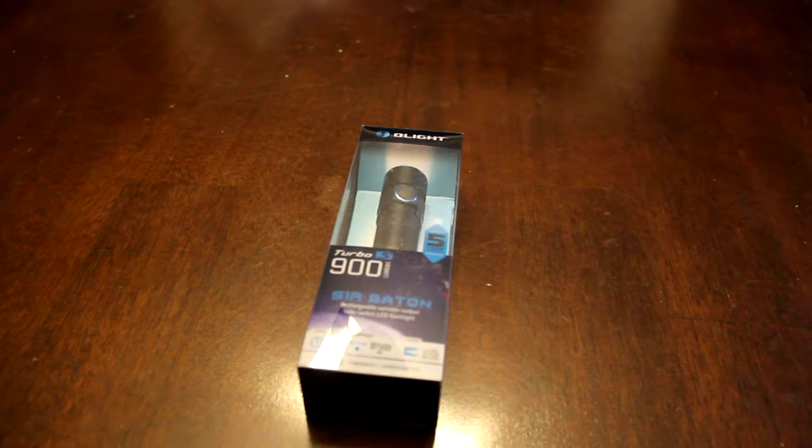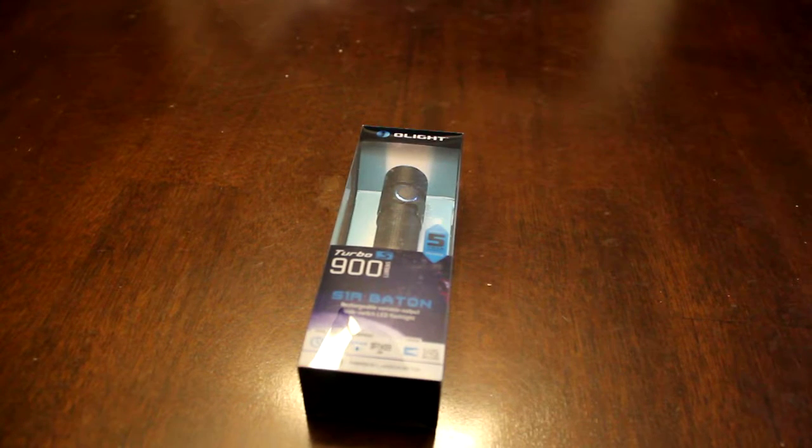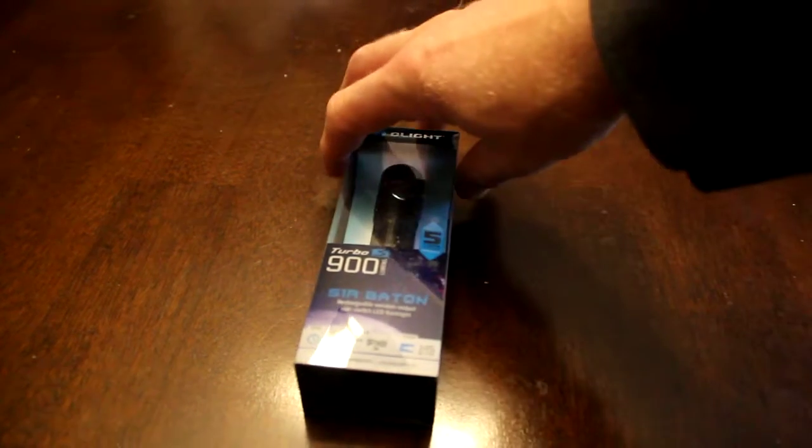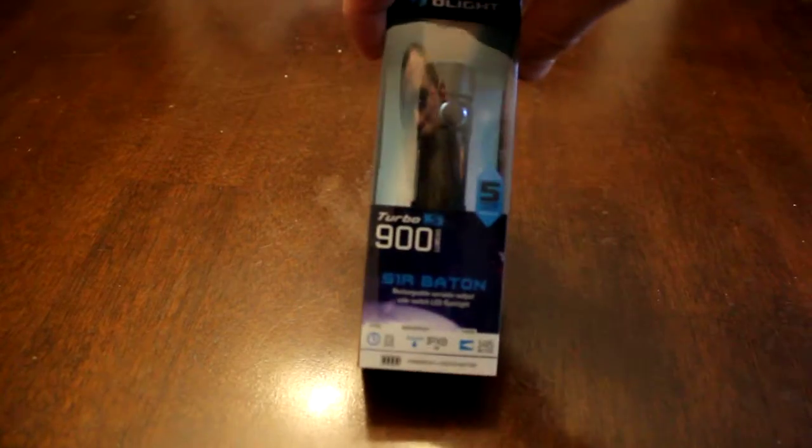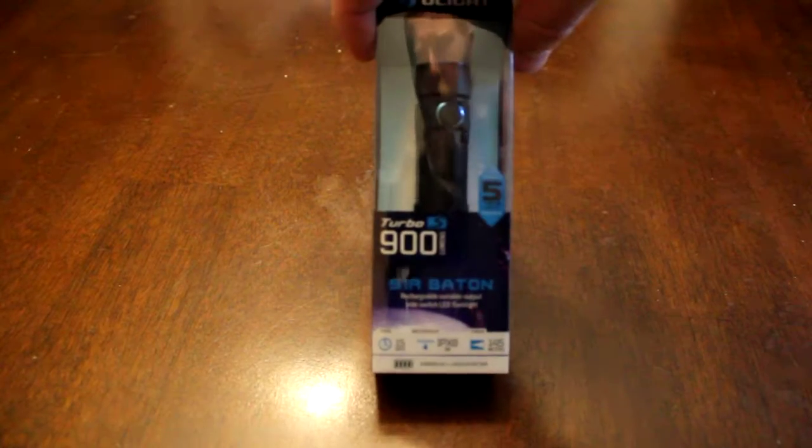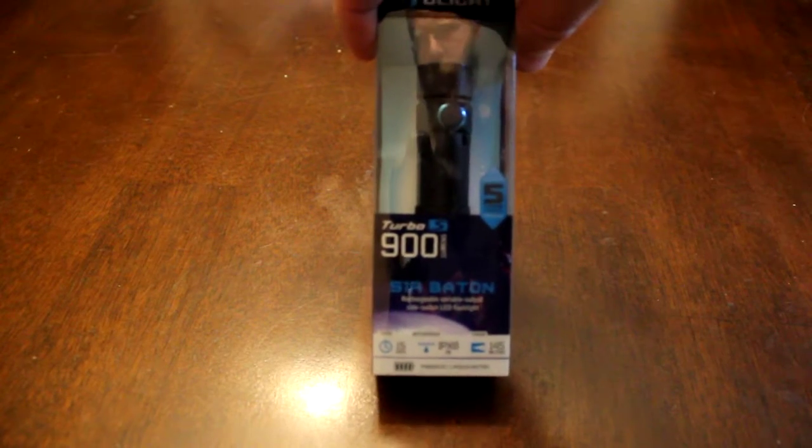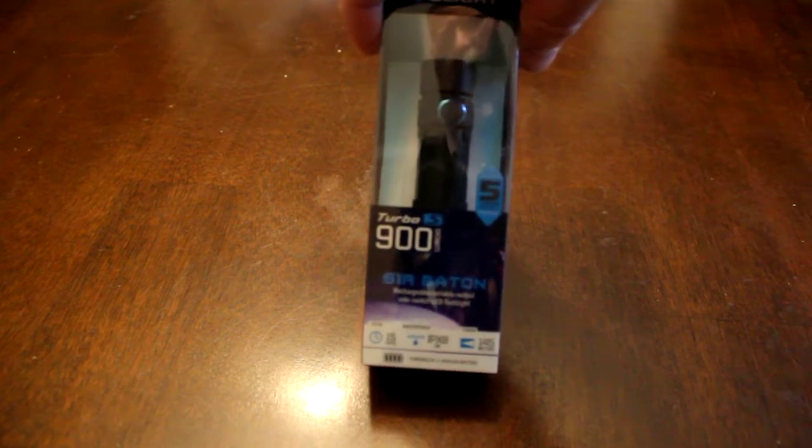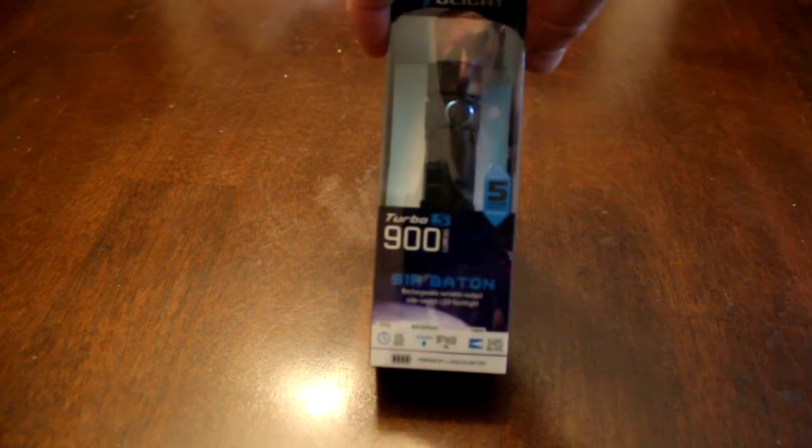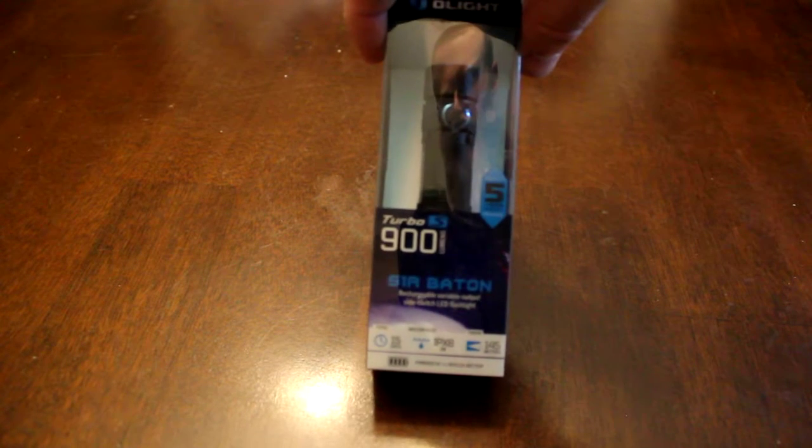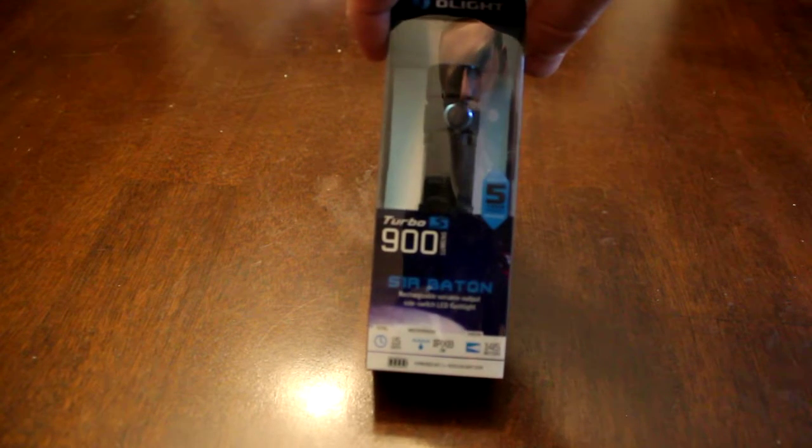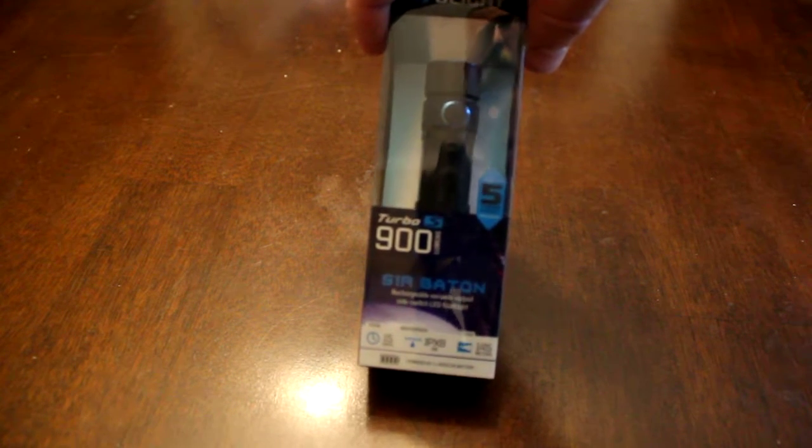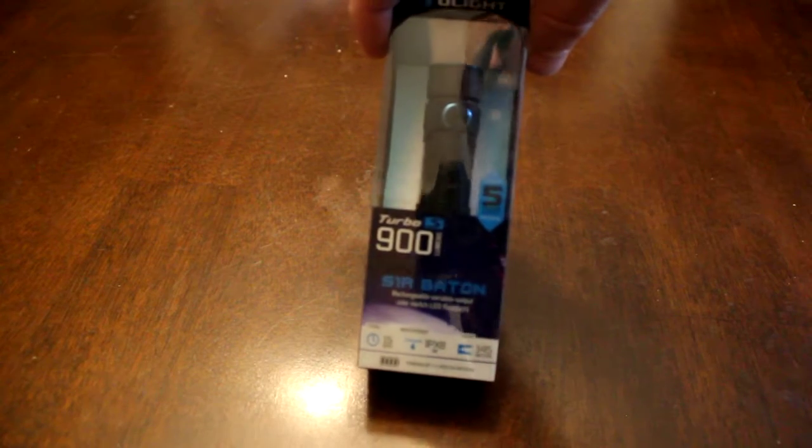I figured I would do an unboxing. They sent me a Turbo S S1 R Baton 900 lumen flashlight. This is one of the rechargeable LED versions.